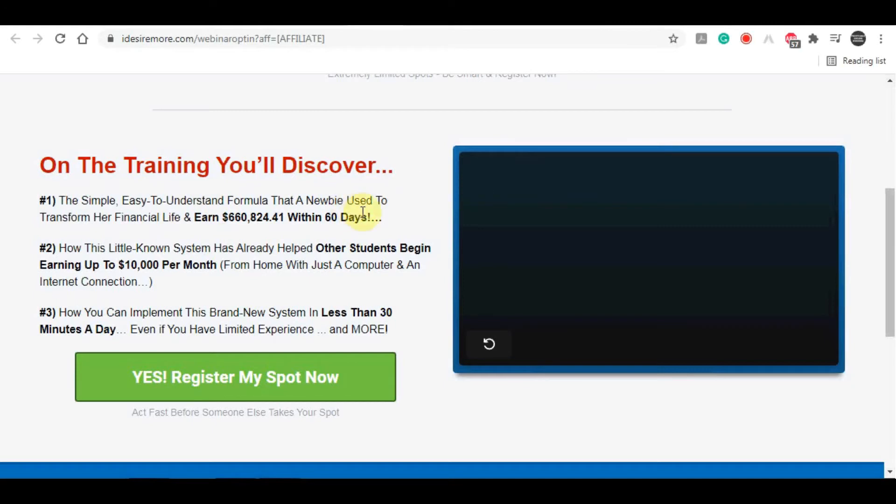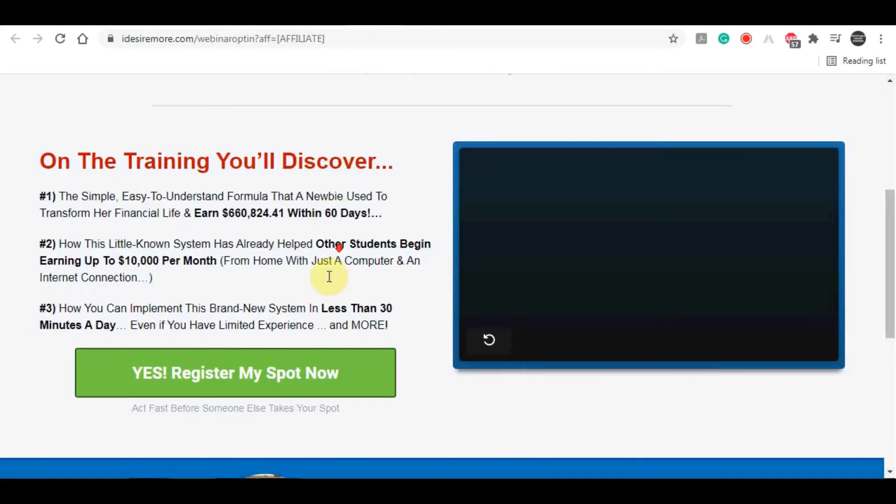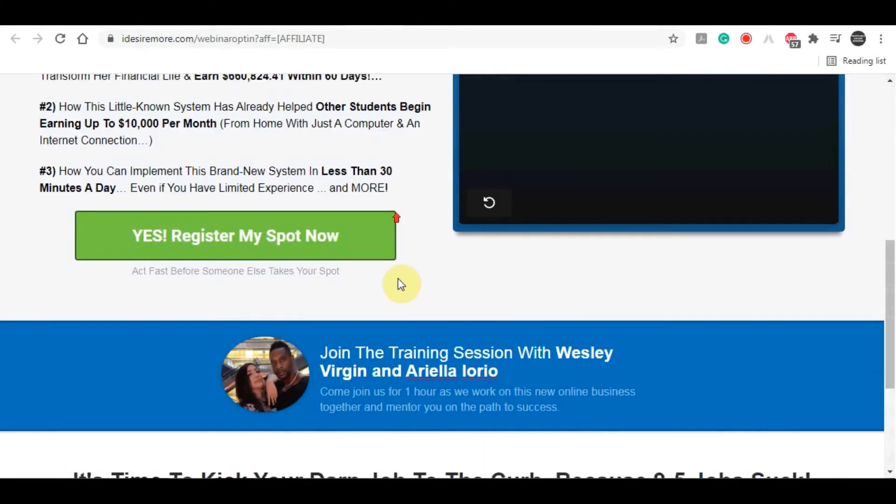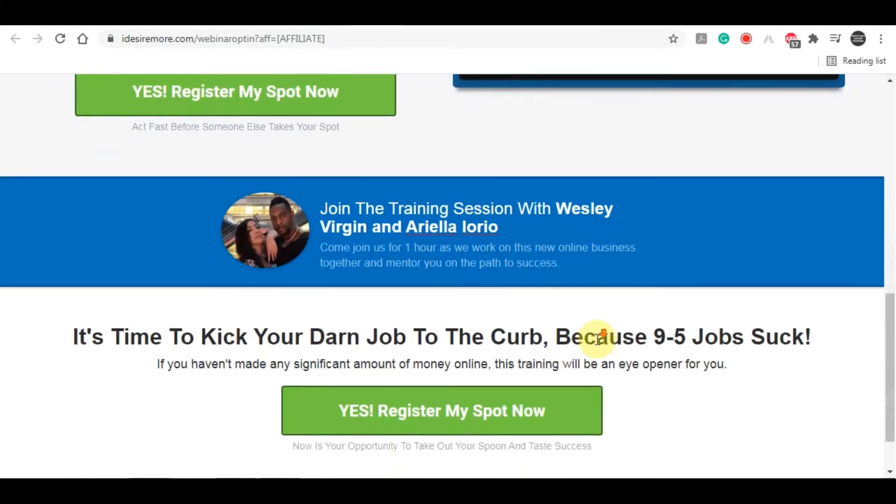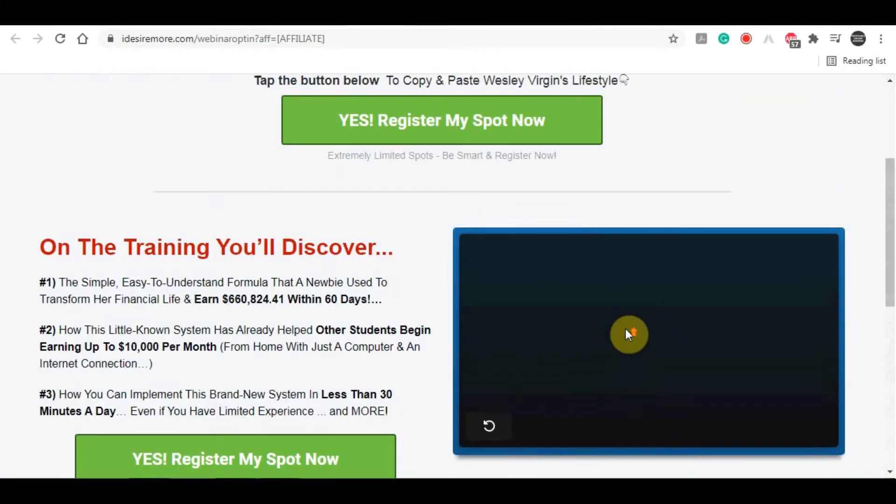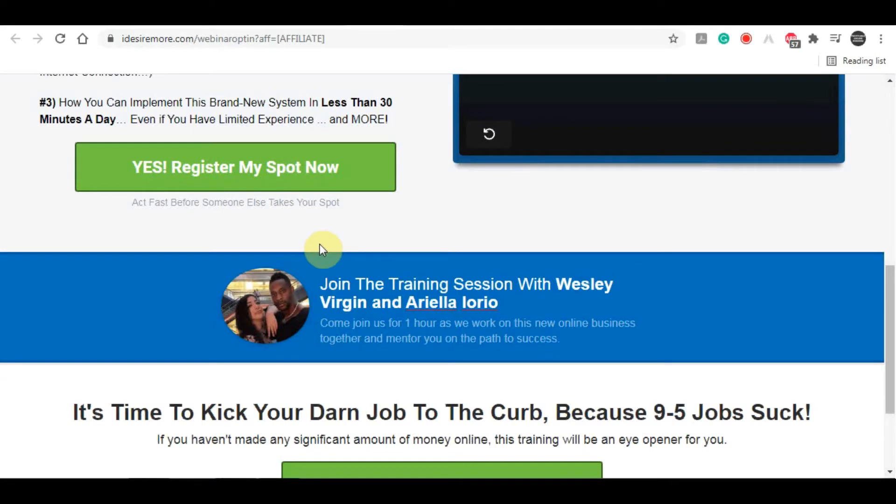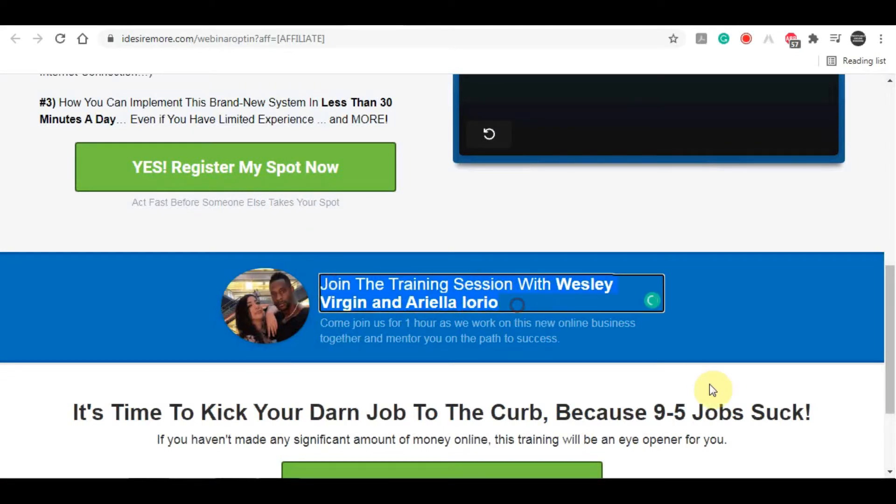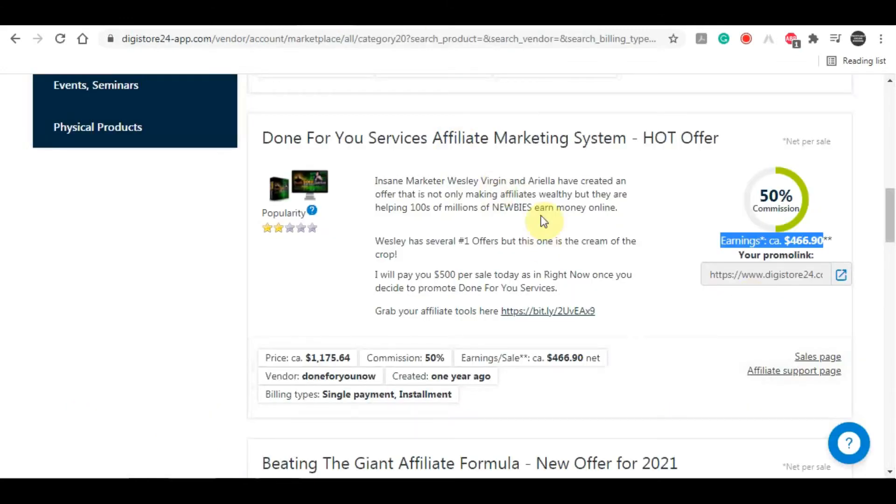This is another thing that's awesome about this course and why we are promoting especially this particular course: people who are interested in making money online simply need to register for a free training, for a free course. From there, these two people will actually try and persuade them to purchase the product, not you as an affiliate. In most cases, 90% of the products that you can promote on DigiStore24, you would have to do the selling yourself.